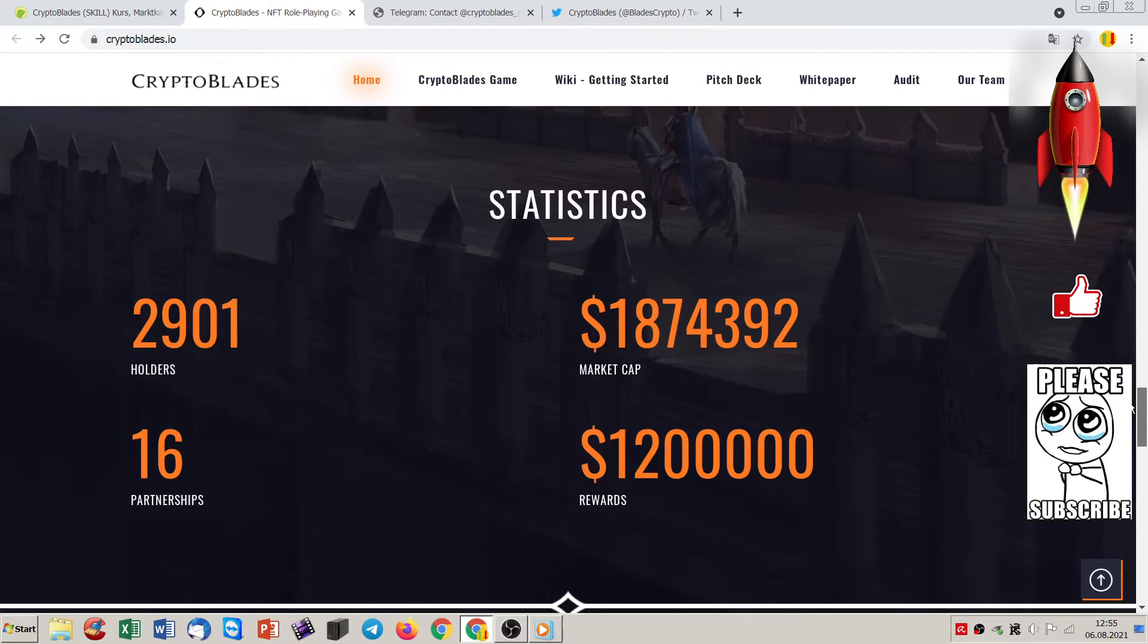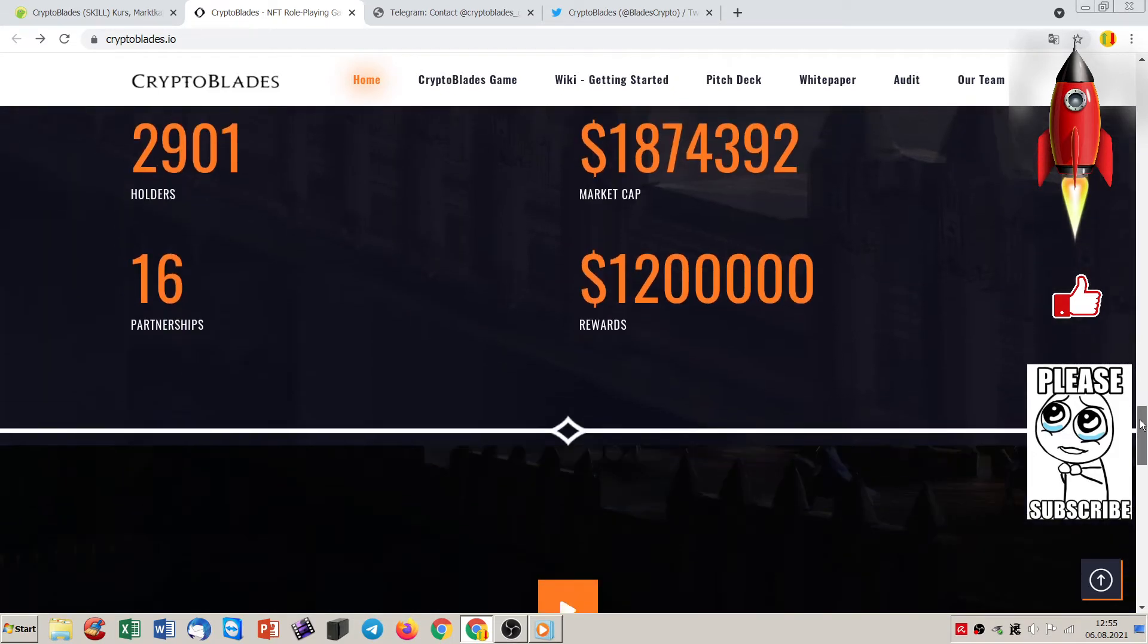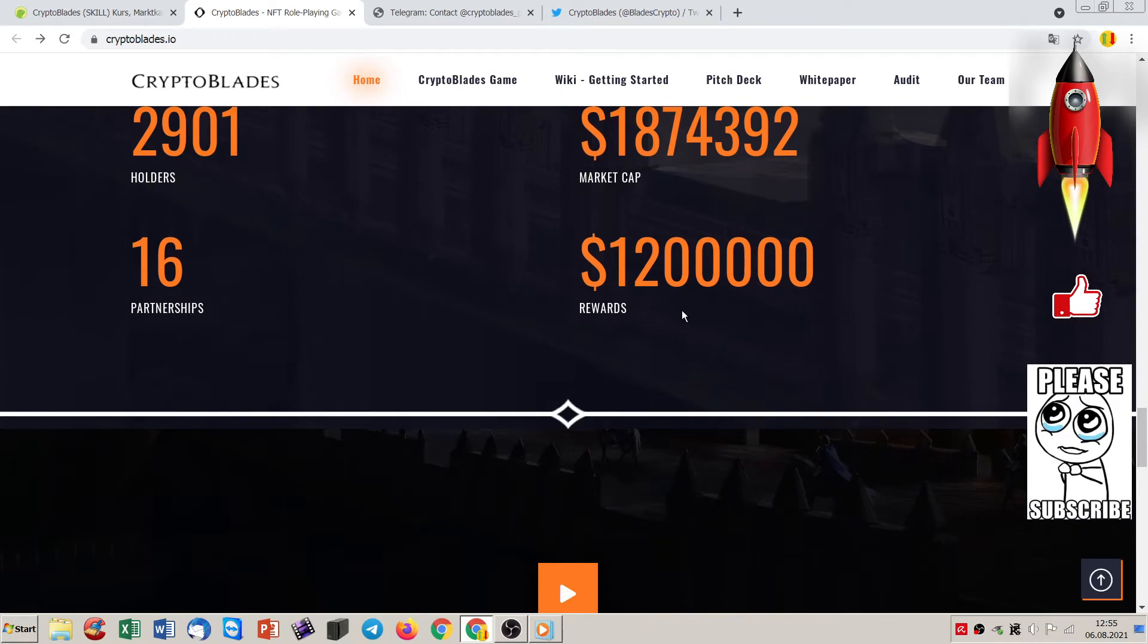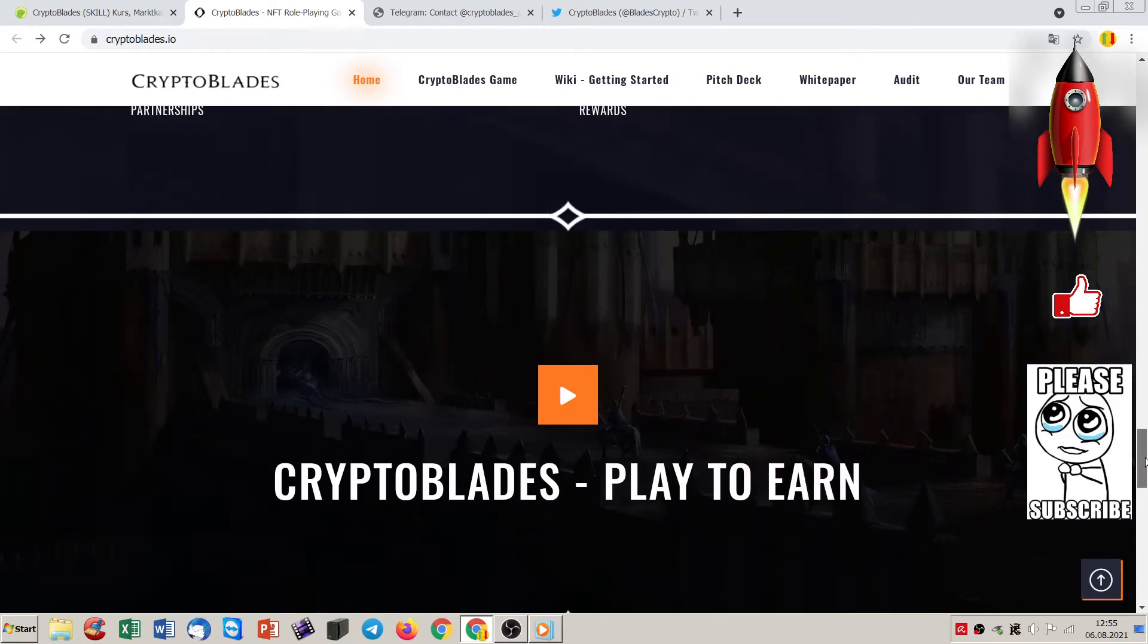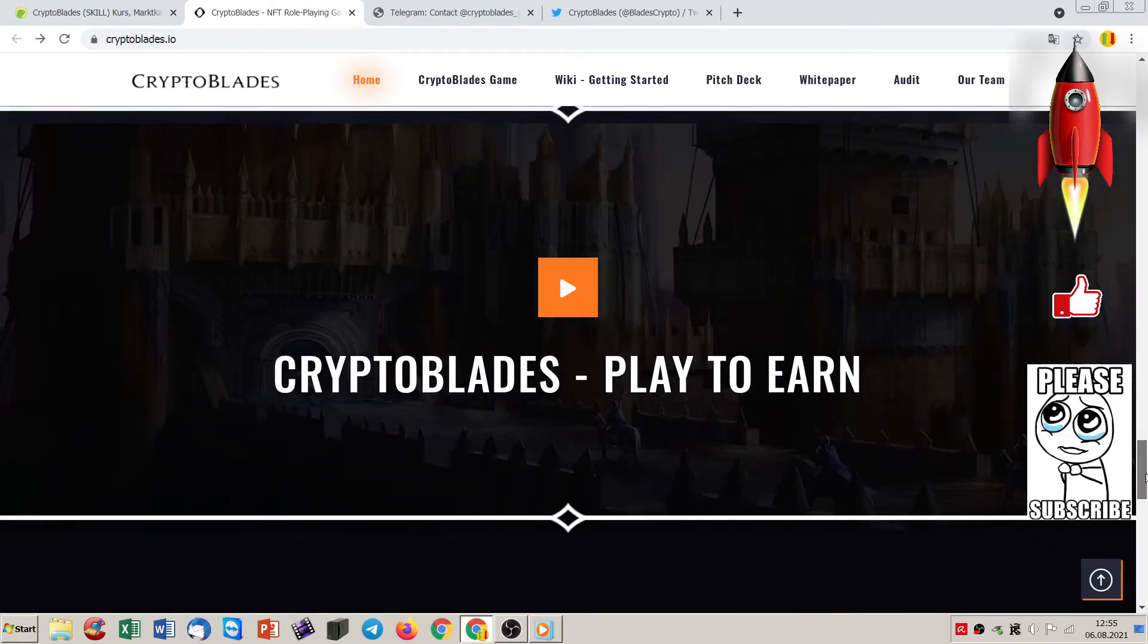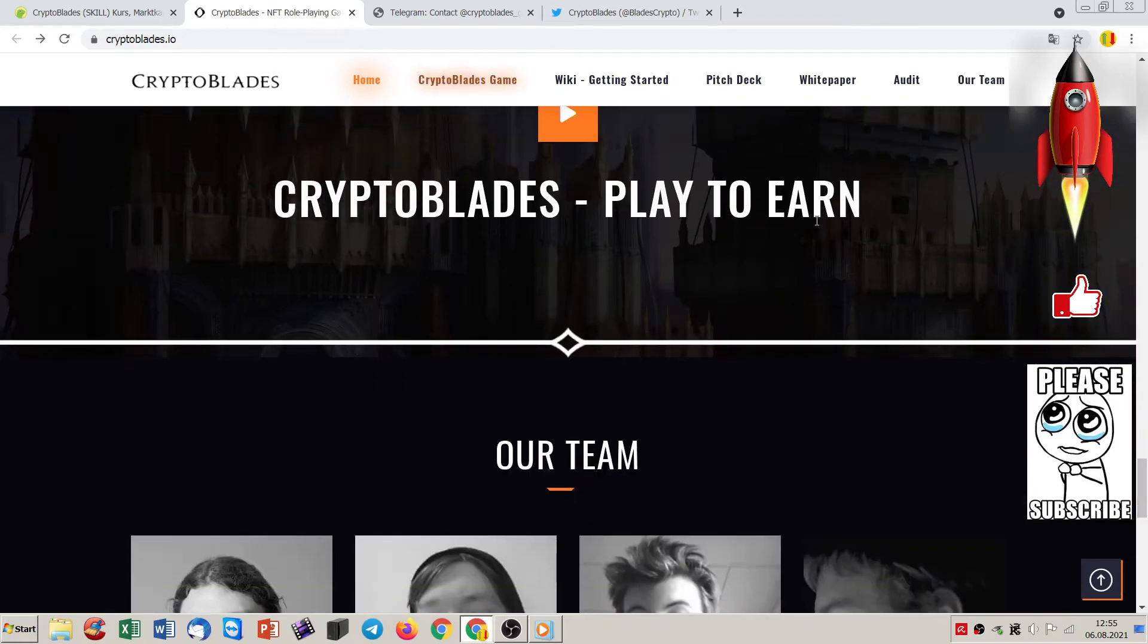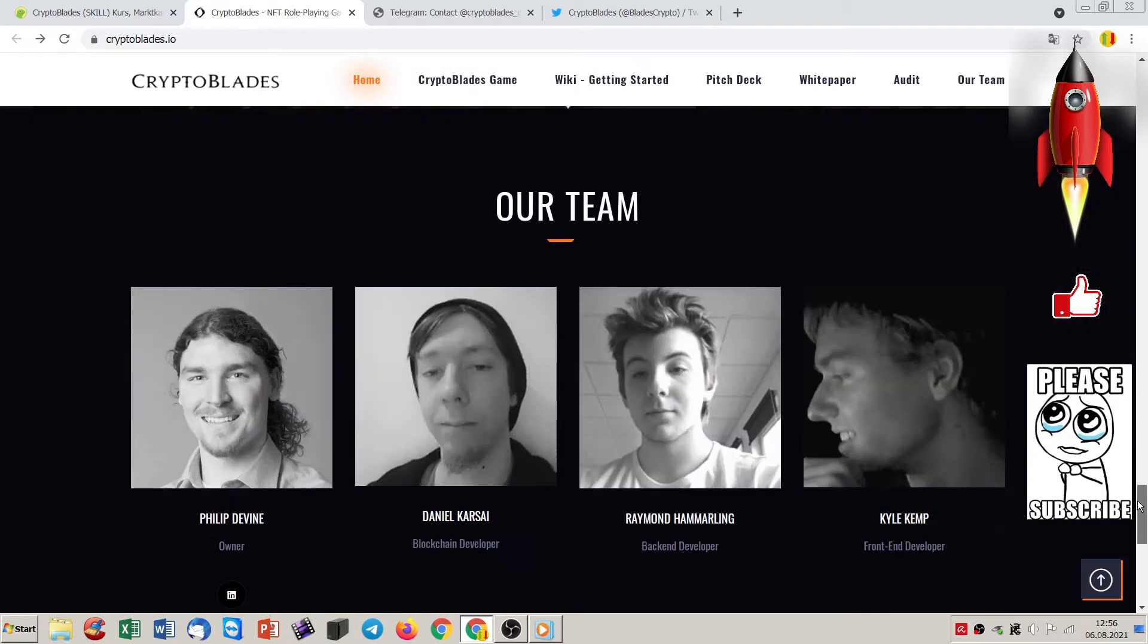And this is also very interesting because what can I do with an NFT? I can just look at it, right? But here you can play with your NFT, you can grow up with your NFT because you also have experience points, right? For your, I call it, soldier. And look at this statistic. We have here near 3,000 holders. We have a market cap of 1.8 million in rewards. They give also rewards on that. And here is a nice video you can see. And here is a team.